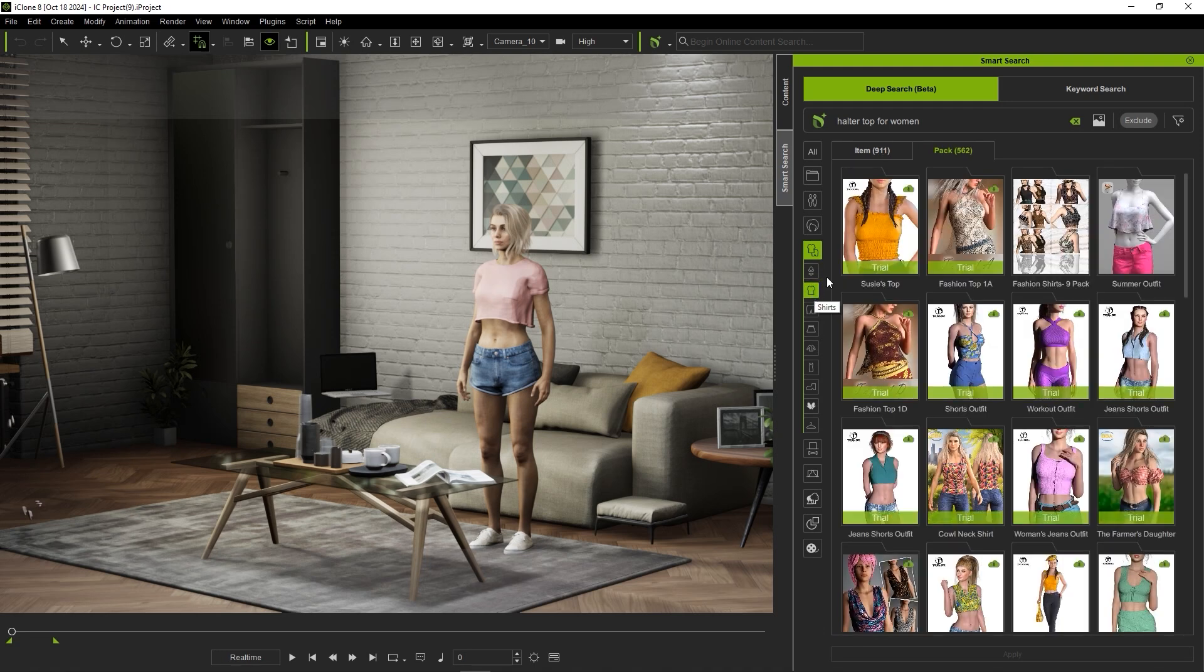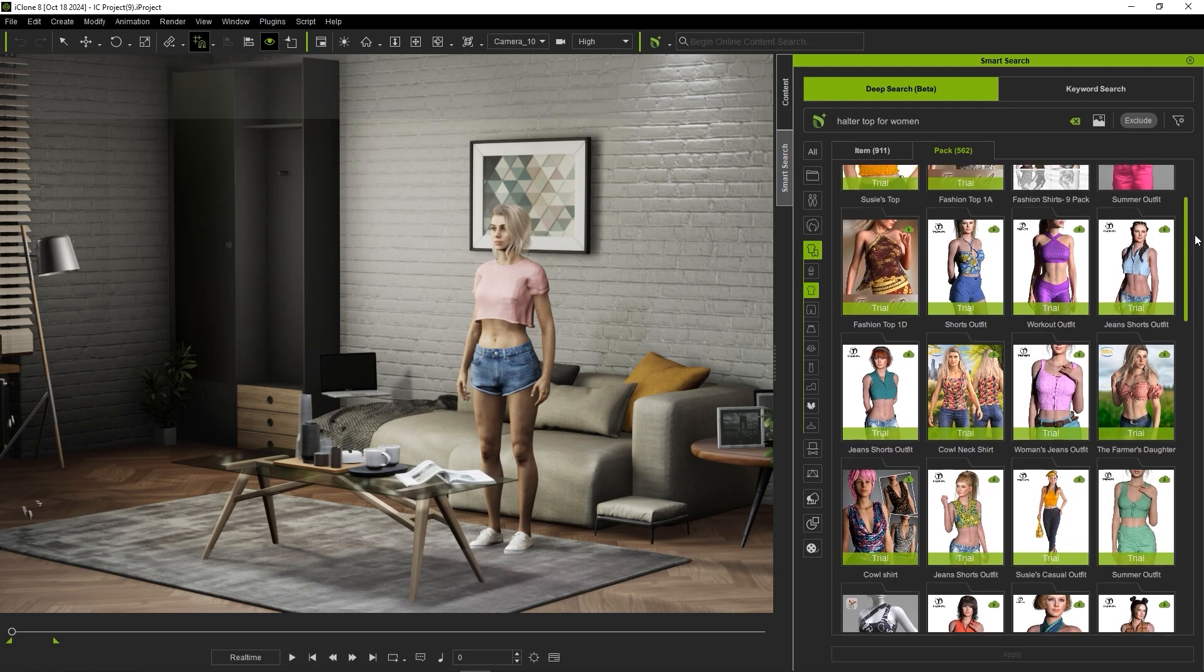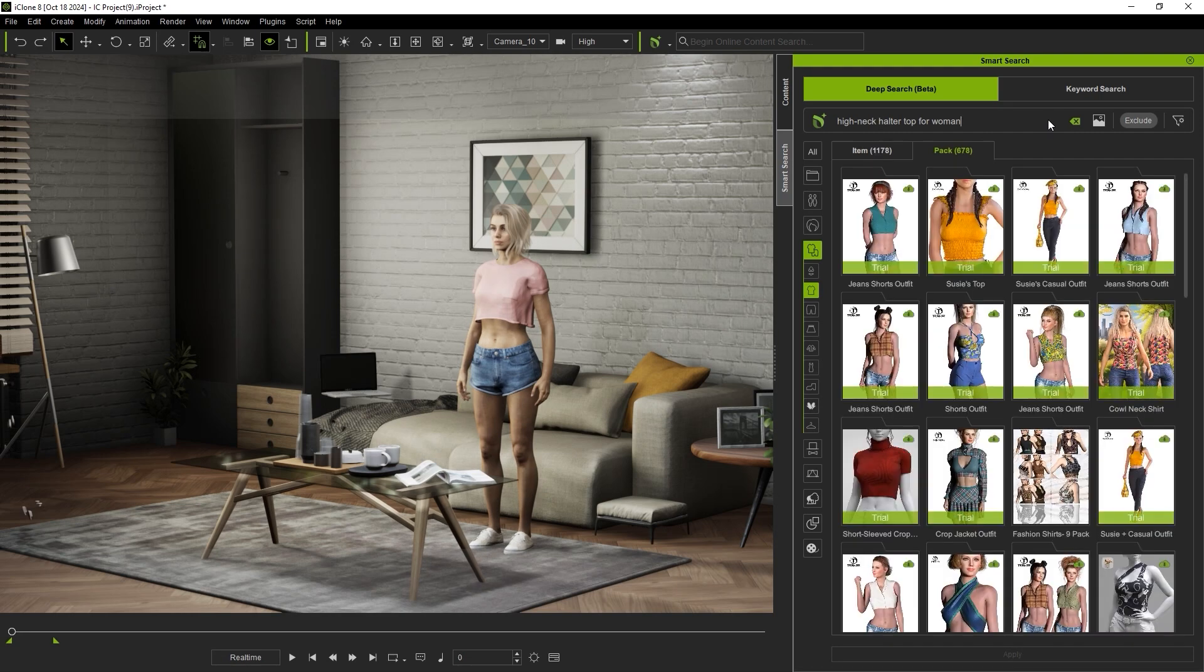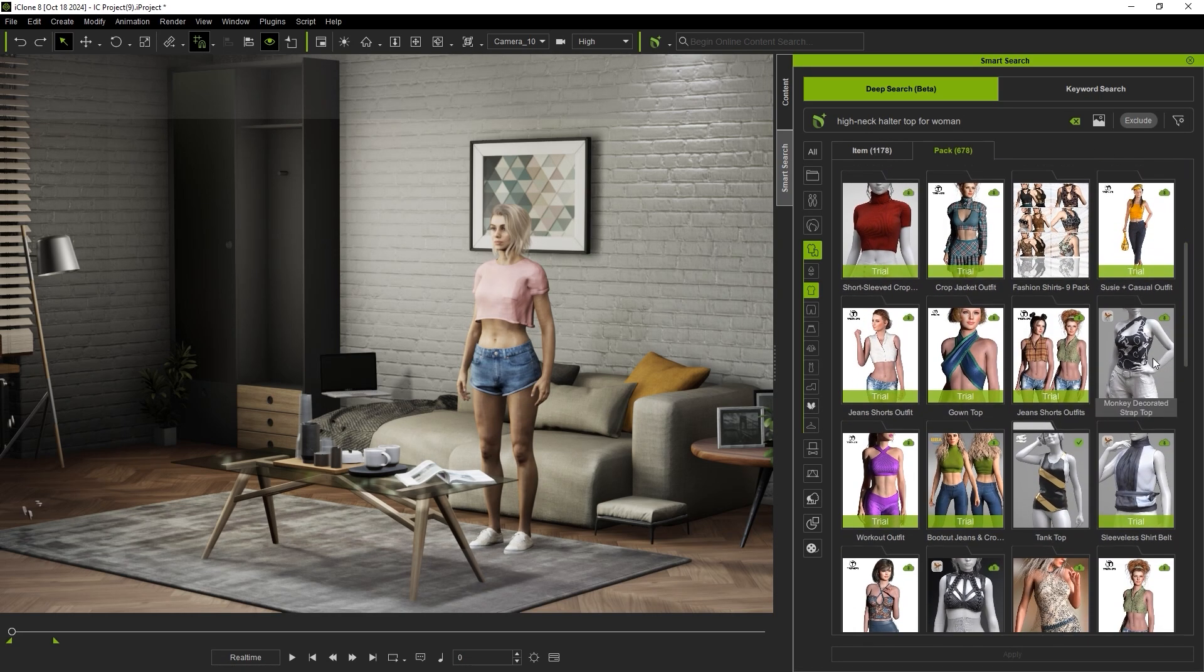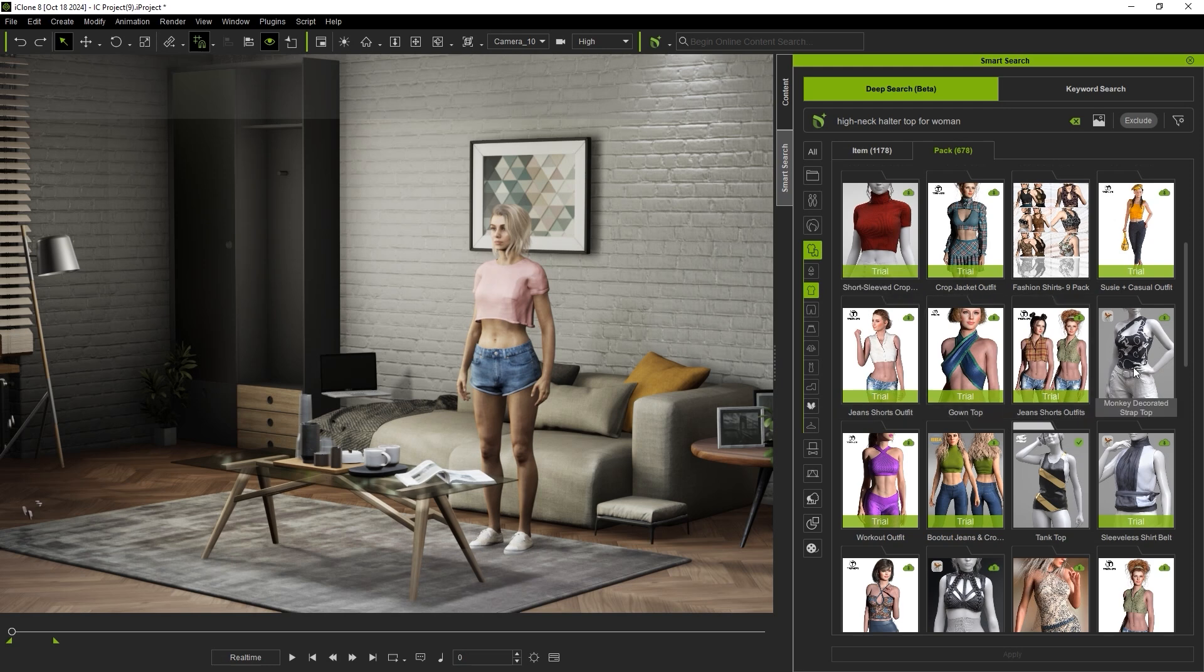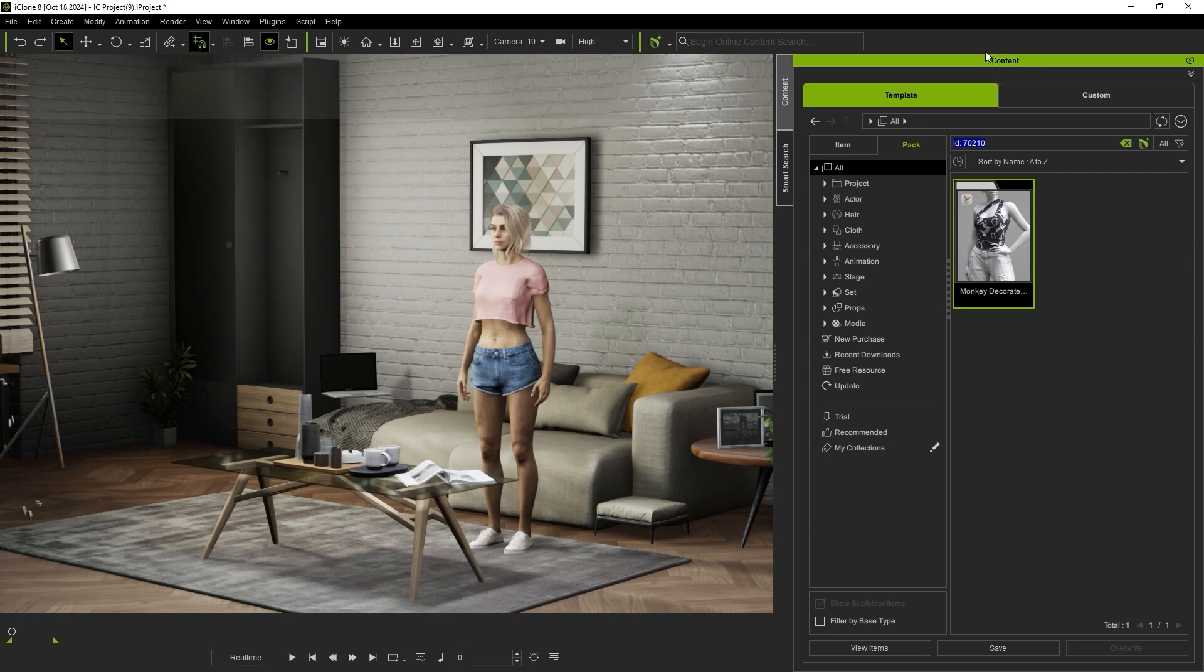If you already own the asset you'll see a green check mark in the top right indicating that you've already downloaded it. A green cloud will show up for both owned and trial items indicating that it hasn't yet been downloaded. You can double click the thumbnail to download after which you'll be taken to the item's location in the content manager where you can enter into the pack and easily apply one of the tops.